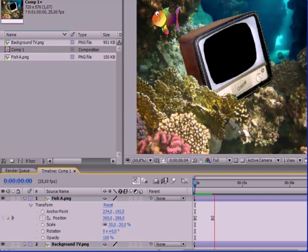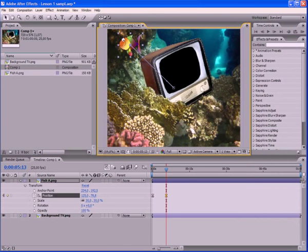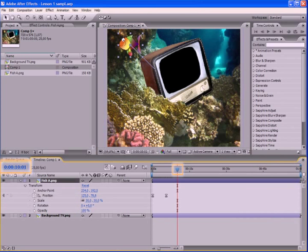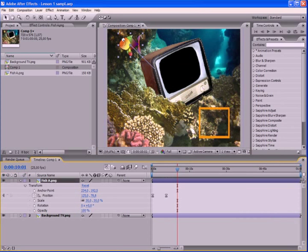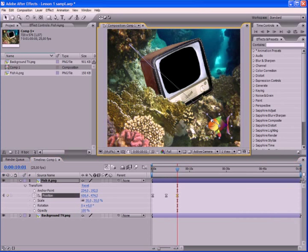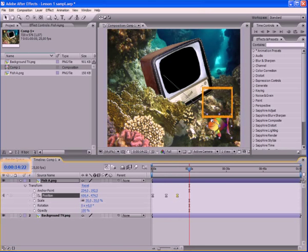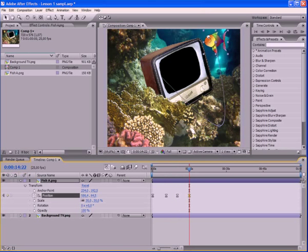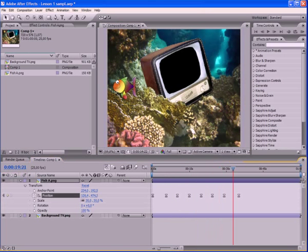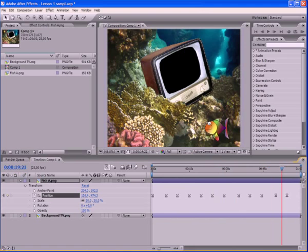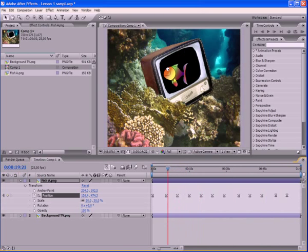Let's continue the movement of the fish. Move the current time indicator to the 10th second of our cartoon and drag our fish to the right bottom corner of the screen. Then go to 15th second and let the fish move into the top corner. And so to the end. Start the viewer and see what you got.